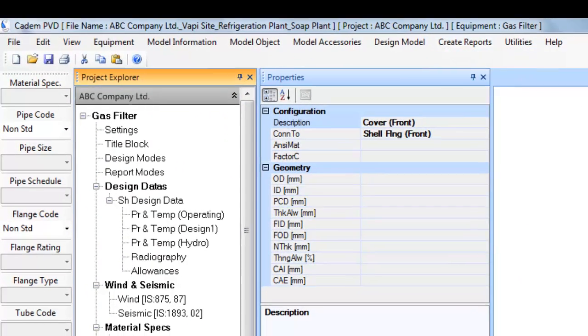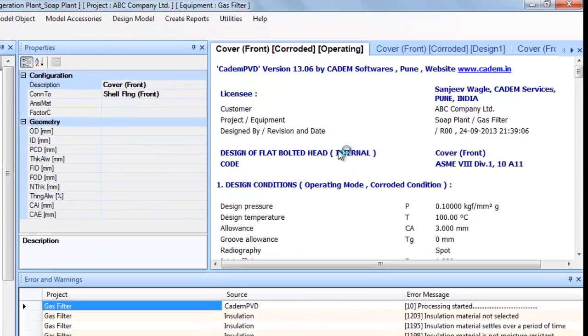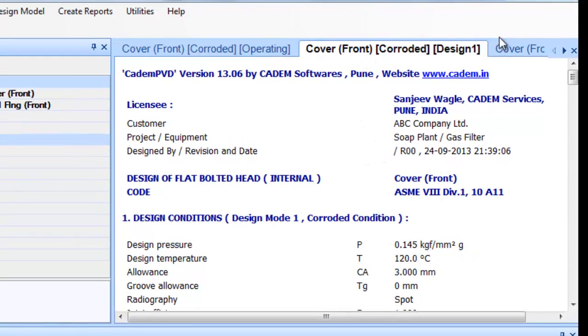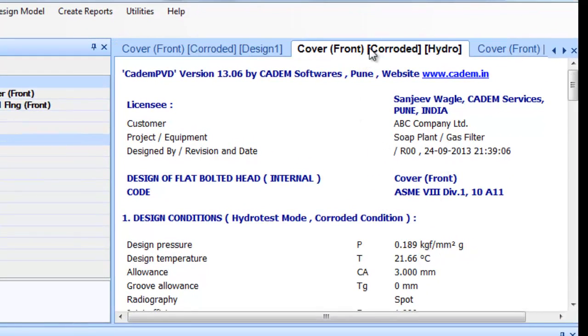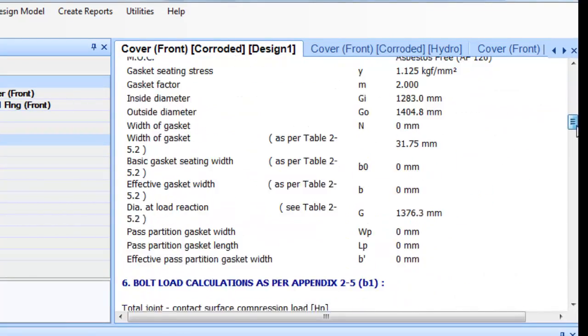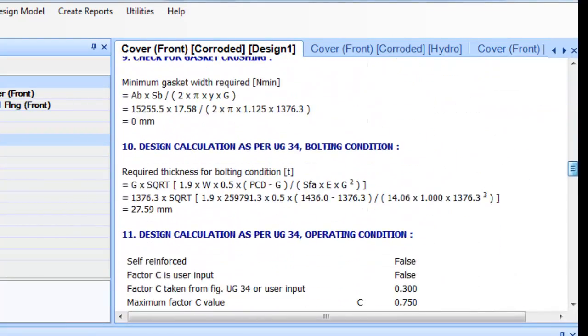The design output is displayed in an area called Output Window which is a tabbed page. The top of each output window has tab entries and on clicking each tab, you can see the output for that particular design condition.